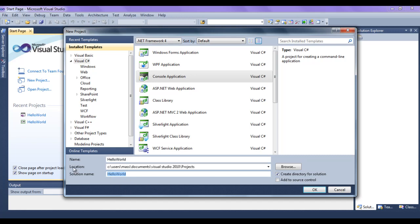Then we should select the location to save our project. Here I have selected the Projects folder, which is available inside the Visual Studio 2010 folder. The Visual Studio 2010 folder is already created within the My Documents folder. Also, you can see that Microsoft Visual Studio has by default checked 'Create directory for solution'.